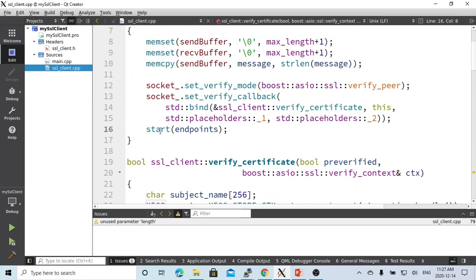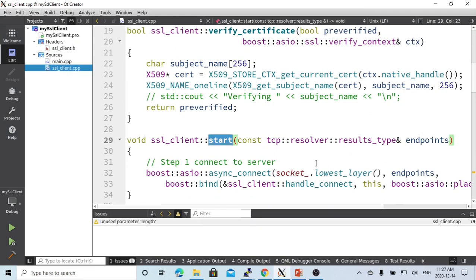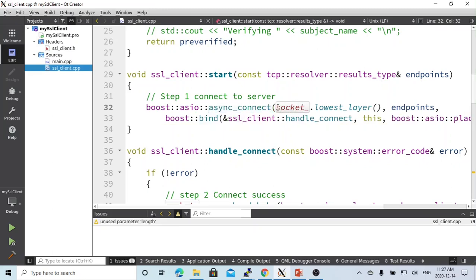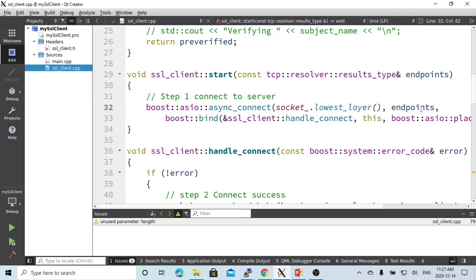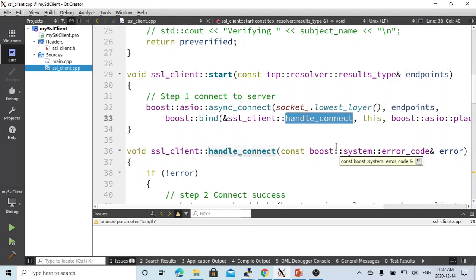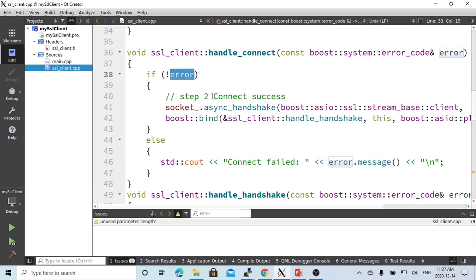After that, we call the start method with the endpoint. When the start method is triggered, the first step is to connect to the server using boost::asio async_connect. This function needs three parameters: first is the socket — since SSL uses a lower layer socket, we go into the SSL socket's lower layer — the endpoint, which is the server host and port, and the function for handling connections called handle_connection. In handle_connection, if there is an error, we print out 'connection failed'; if no error, the connection succeeded.